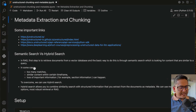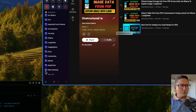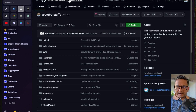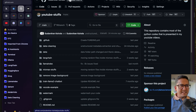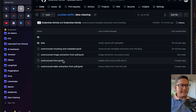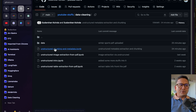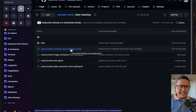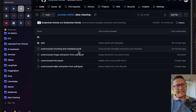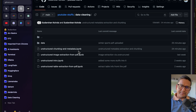Before going into the notebook, if you want to follow along with me, I have updated the code in my GitHub repository. Inside 'YouTube stops', there is 'data cleaning', and inside data cleaning there is the unstructured chunking and metadata IPython notebook. You can clone this repository and follow along with me.